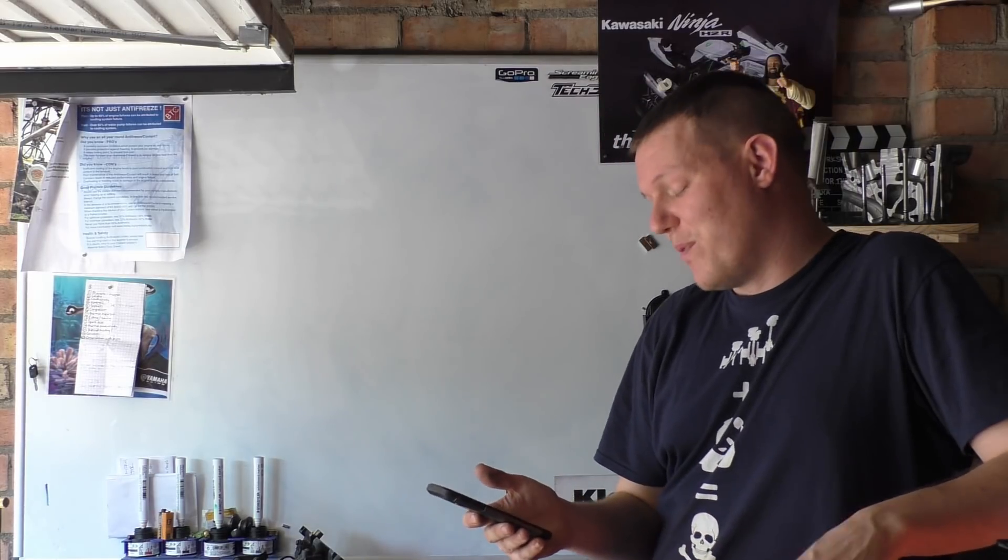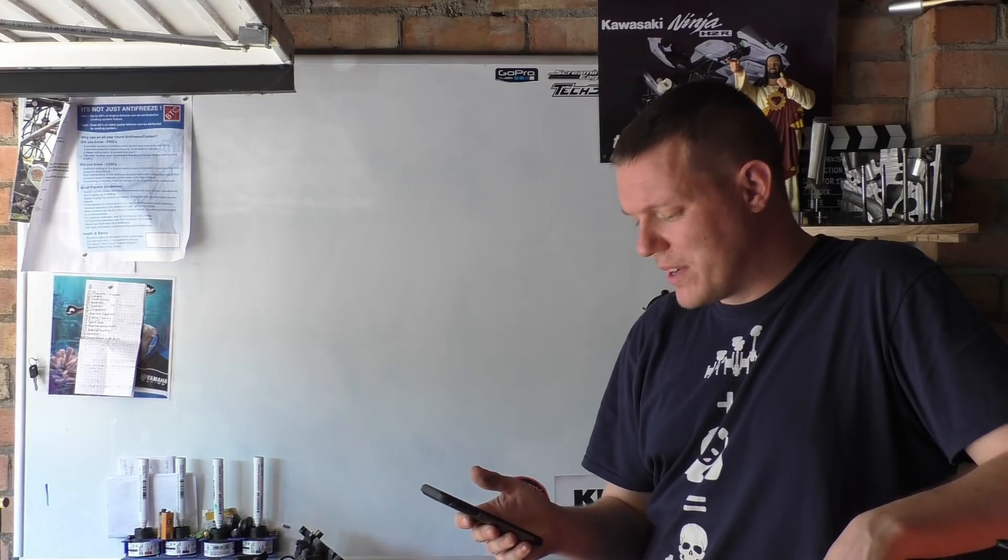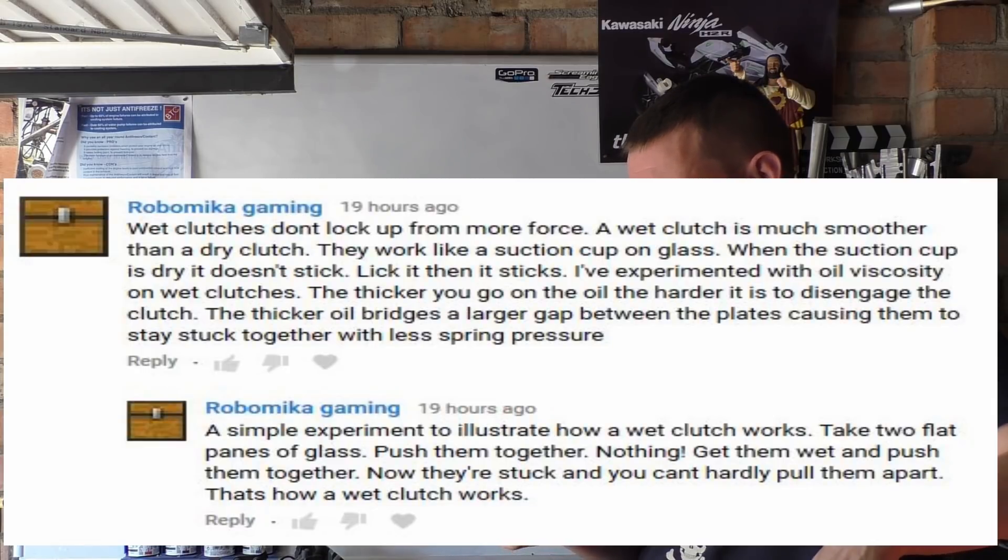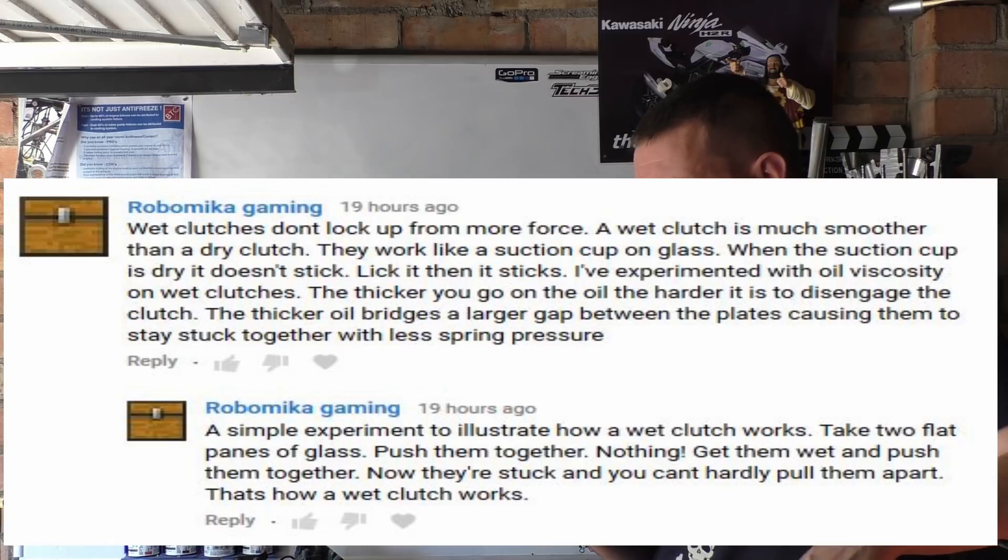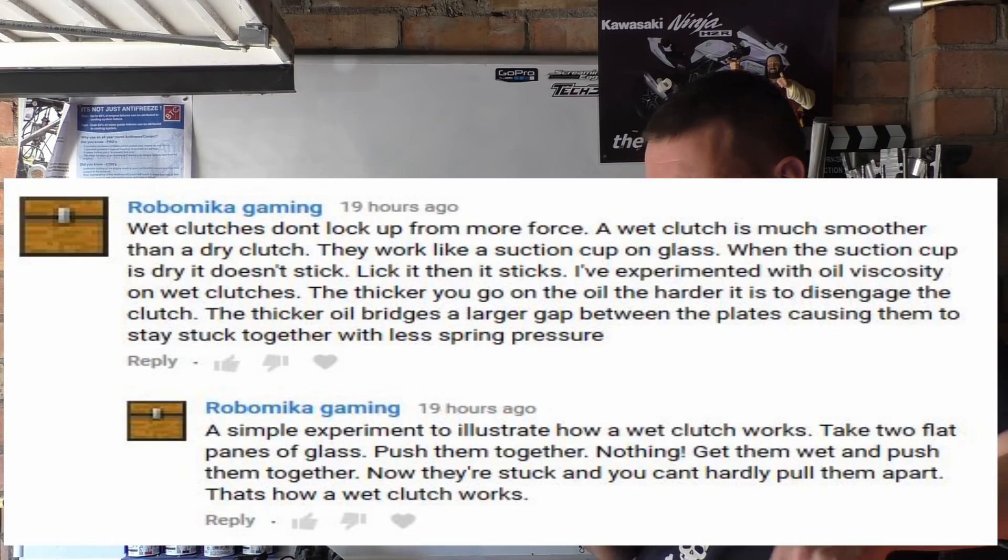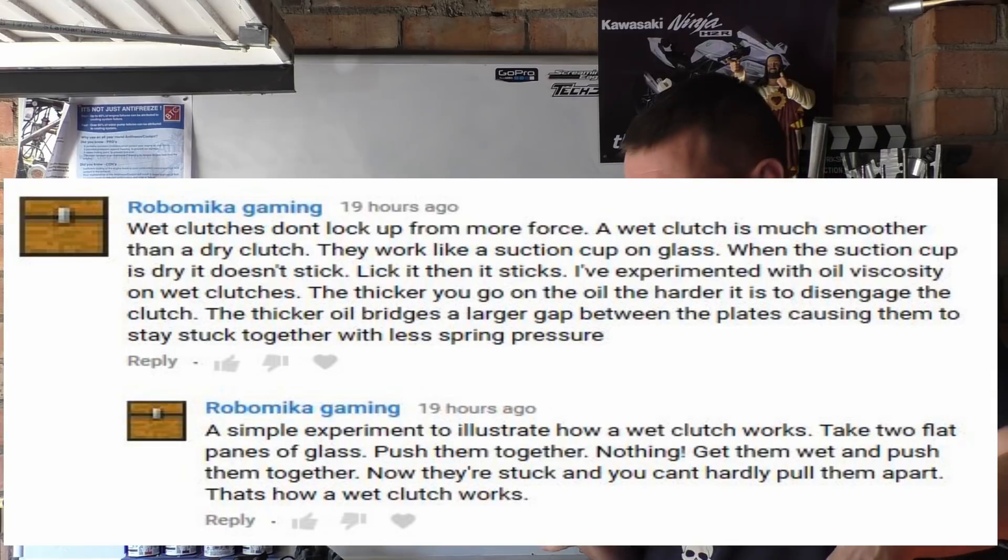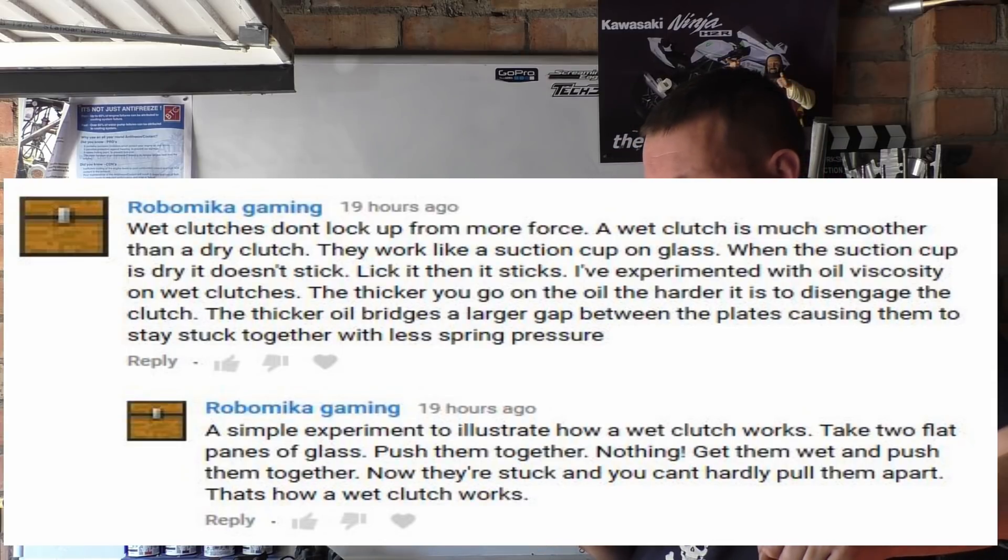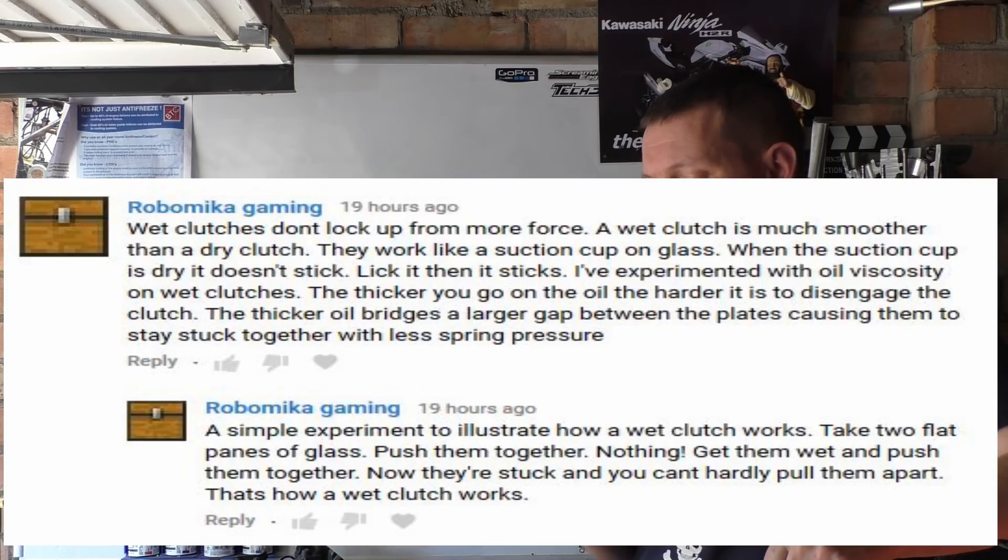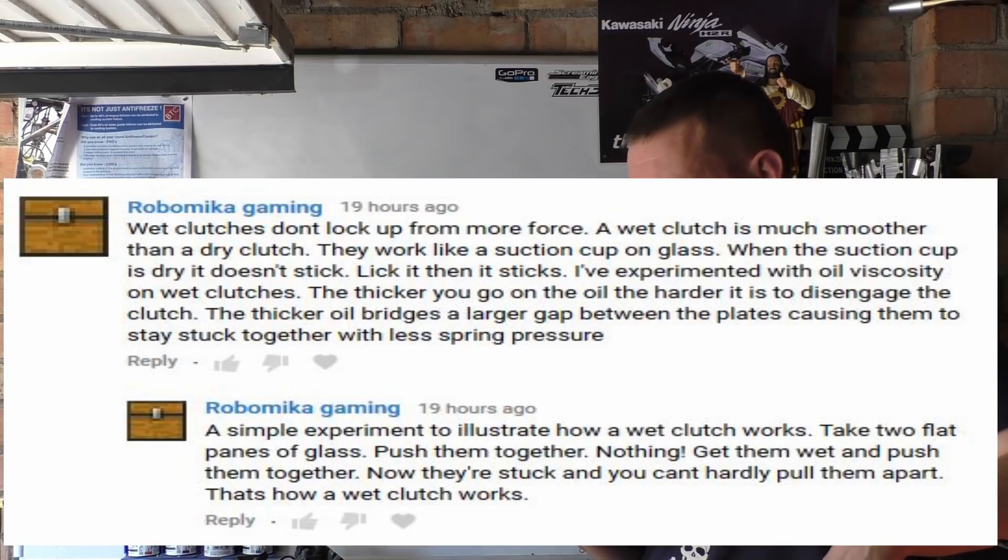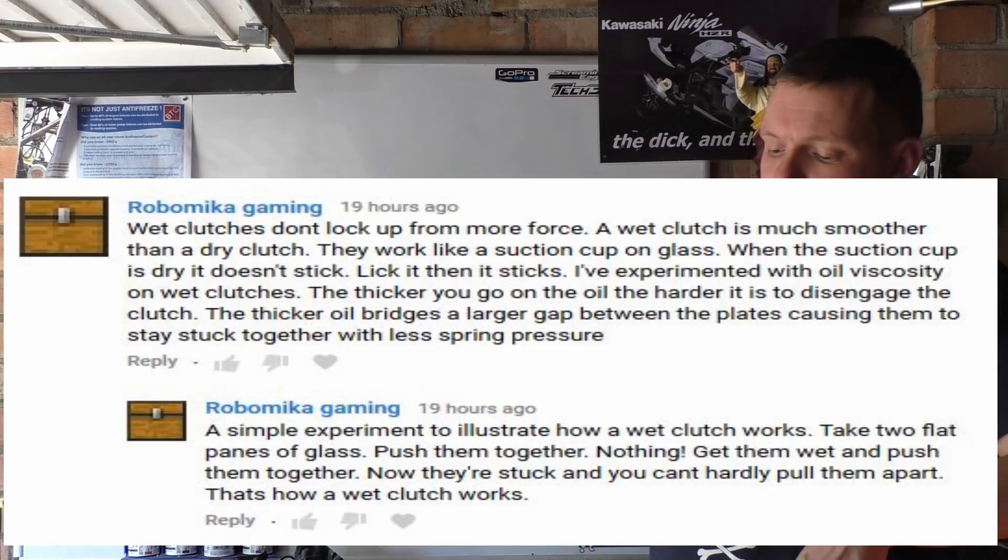I got this comment, and this comment is awesome. It's from a guy called Robo Meeker Gaming, and he said wet clutches don't lock up from more force. A wet clutch is much smoother than a dry clutch. They work like a suction cup on glass. When a suction cup is dry it doesn't stick, lick it and then it sticks.